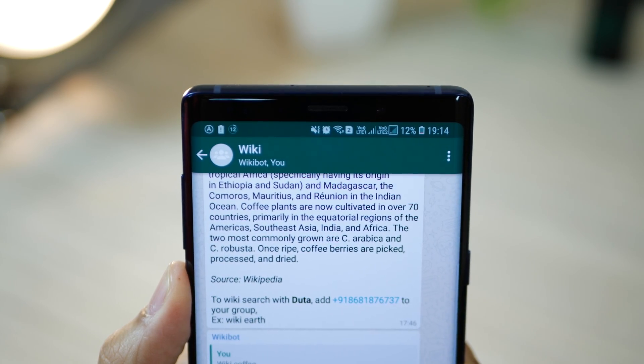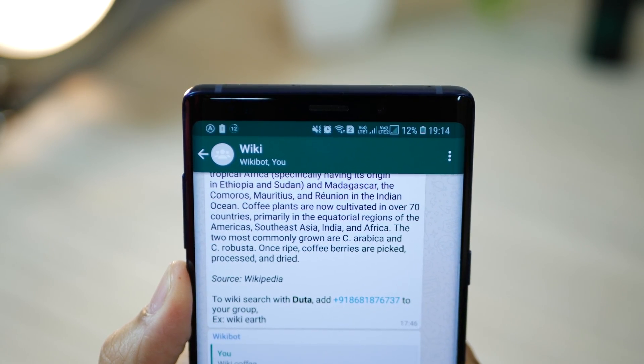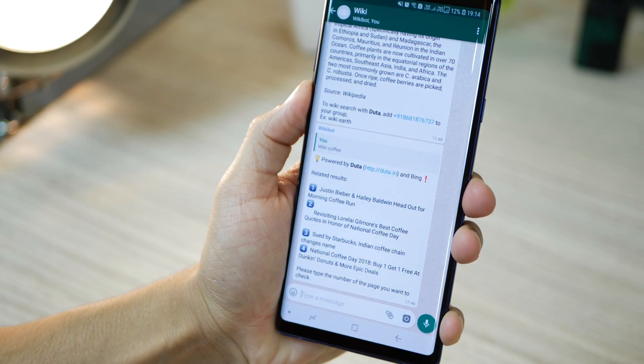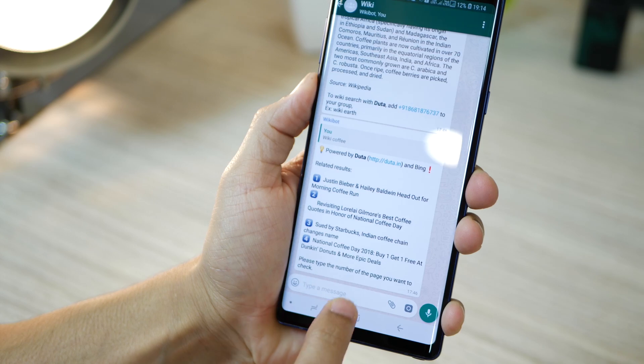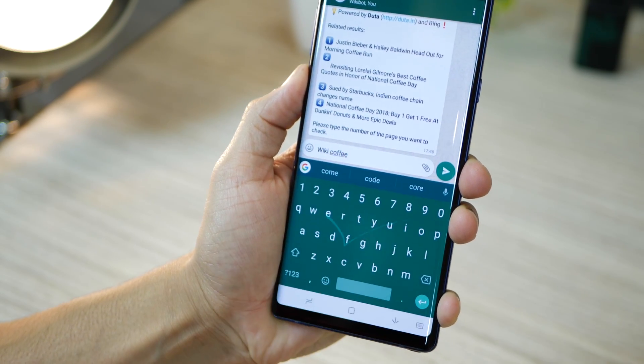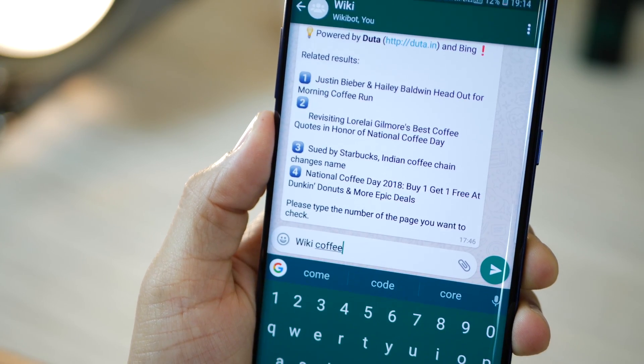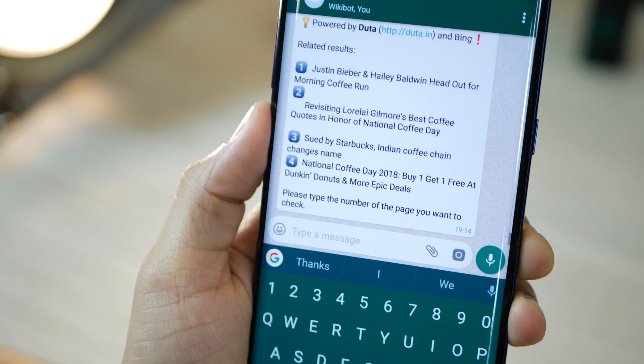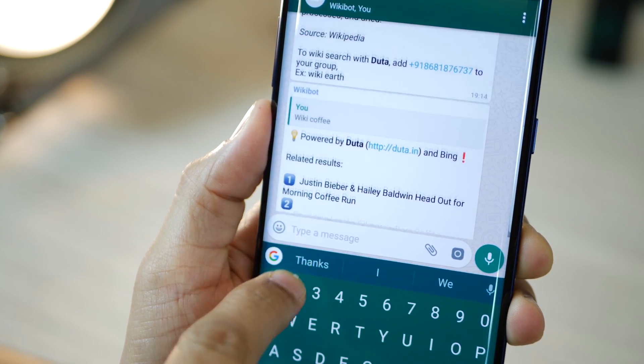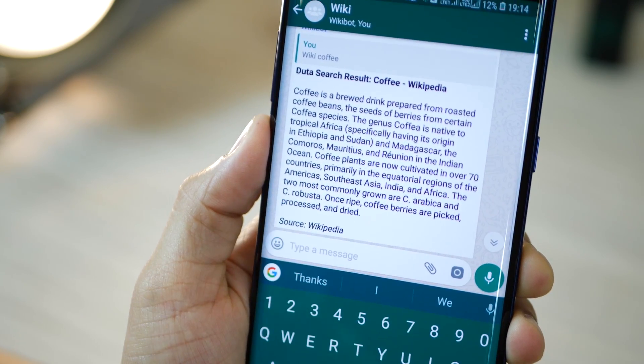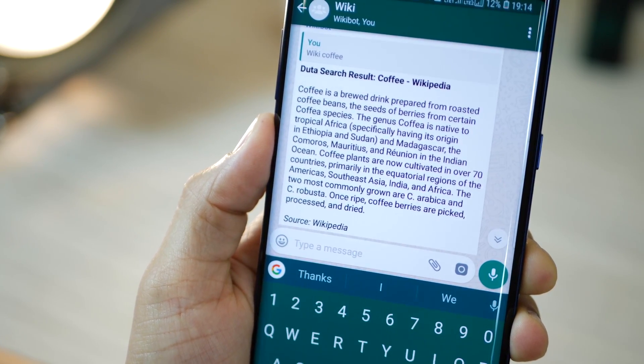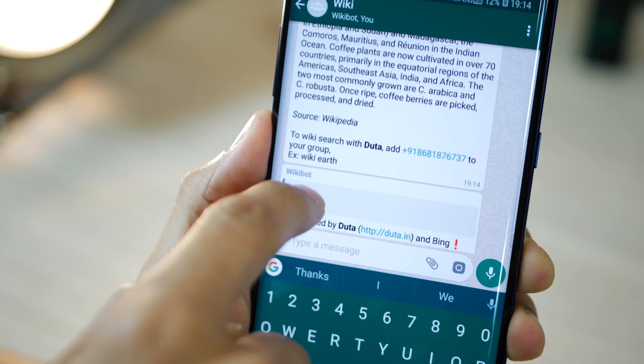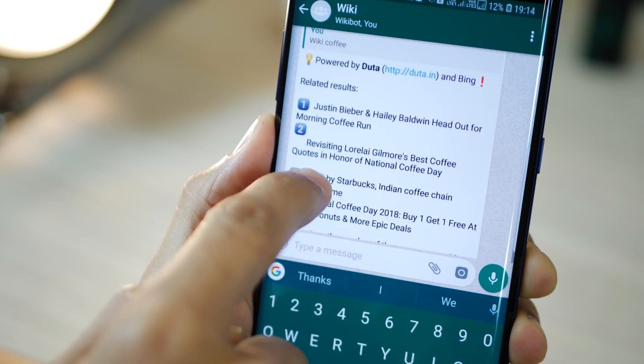Secondly, you can use WhatsApp to get Wikipedia results or word definitions without really going anywhere. And it's actually pretty convenient. Just type wiki followed by the term that you want Wikipedia results on and then press go. And it's just going to give you a quick Wikipedia result of the term that you searched for.